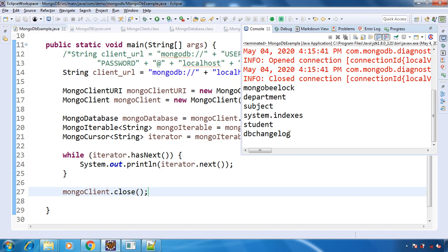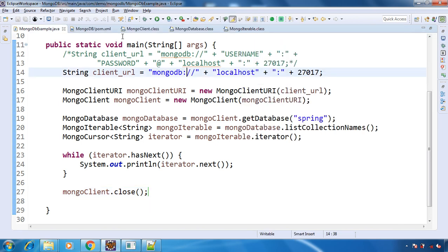So this is how you can make the connection to MongoDB using core Java and the MongoDB Java driver. We haven't used any Spring framework or any other framework to make this connection. It was just a plain simple public static void main class, and there we established the connection to MongoDB.